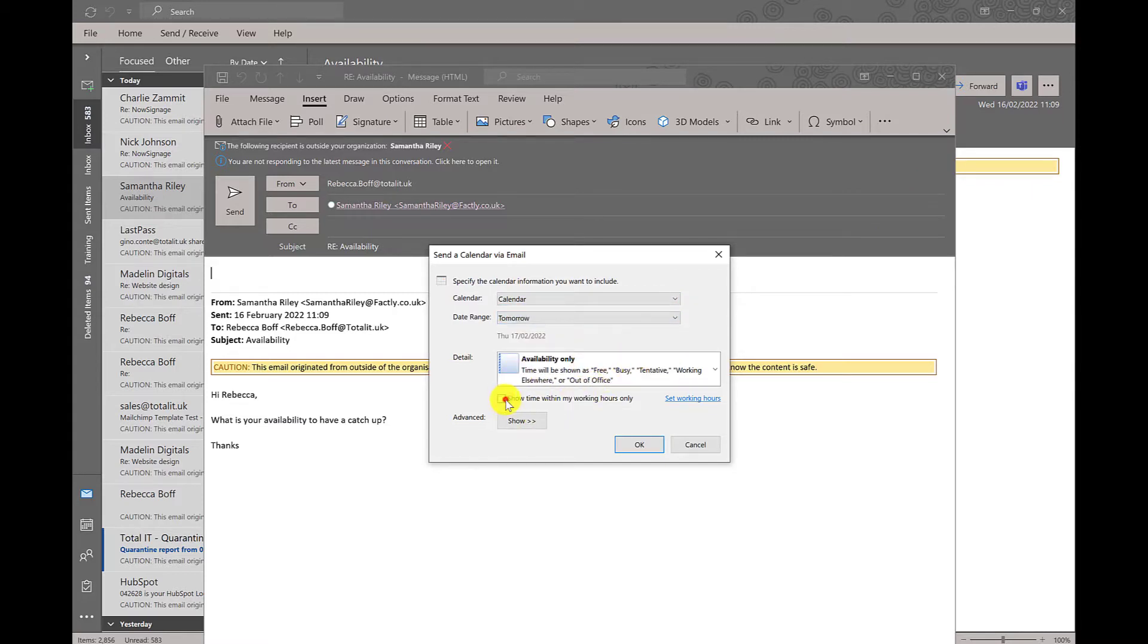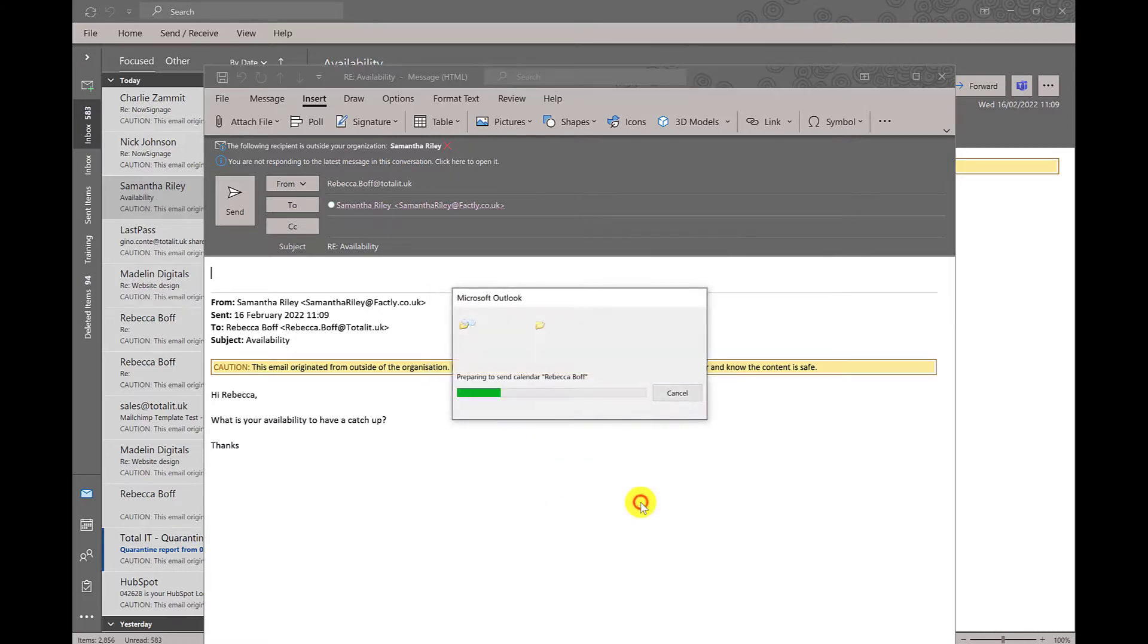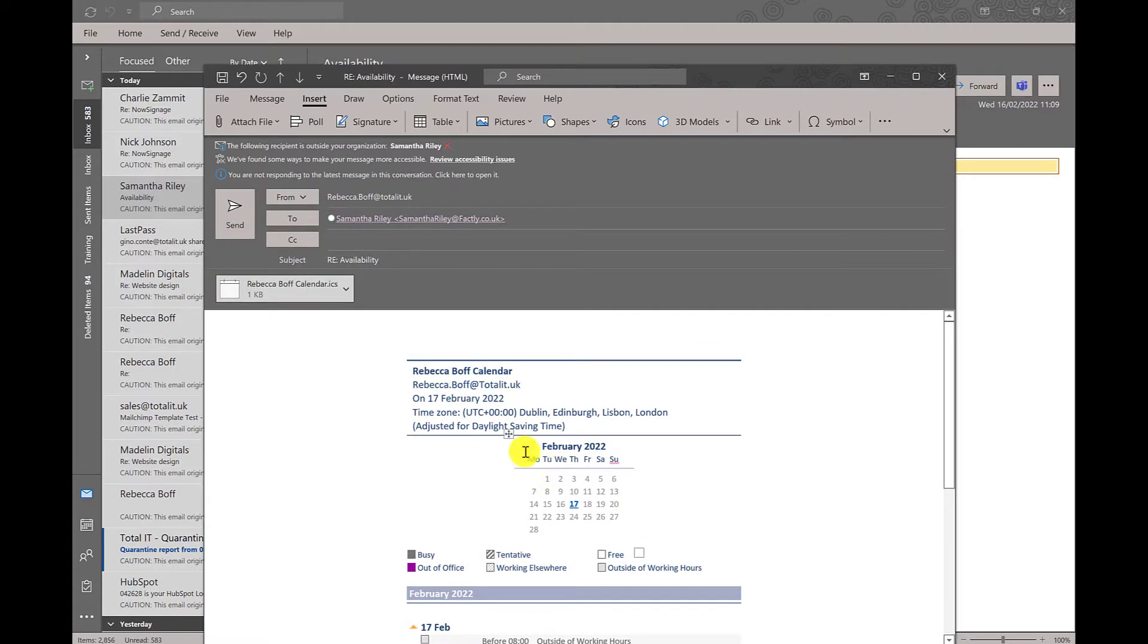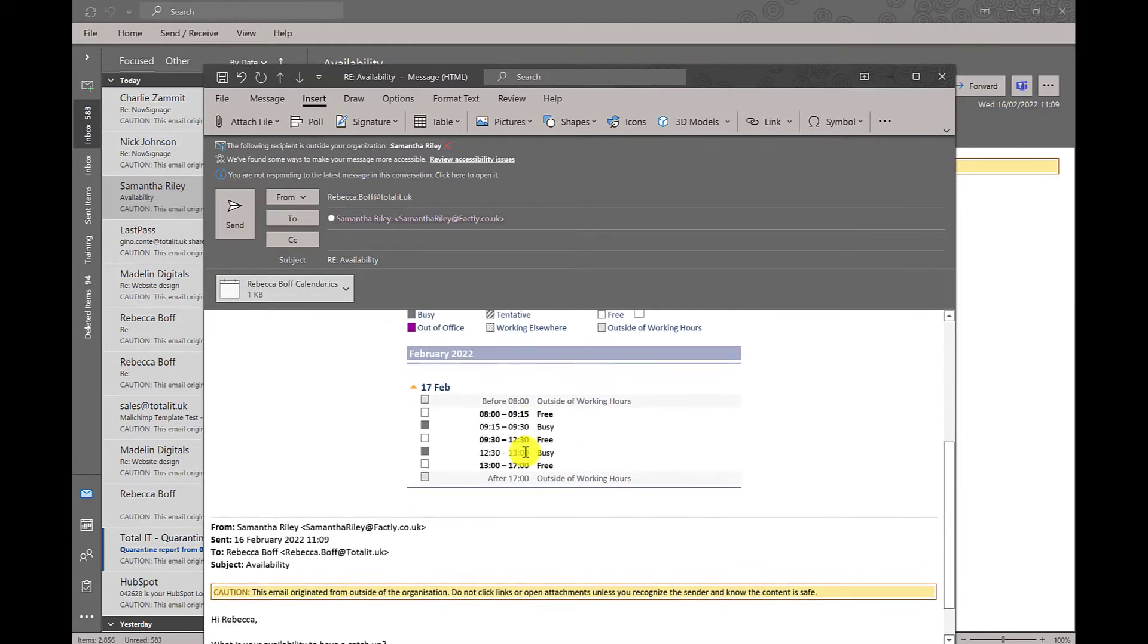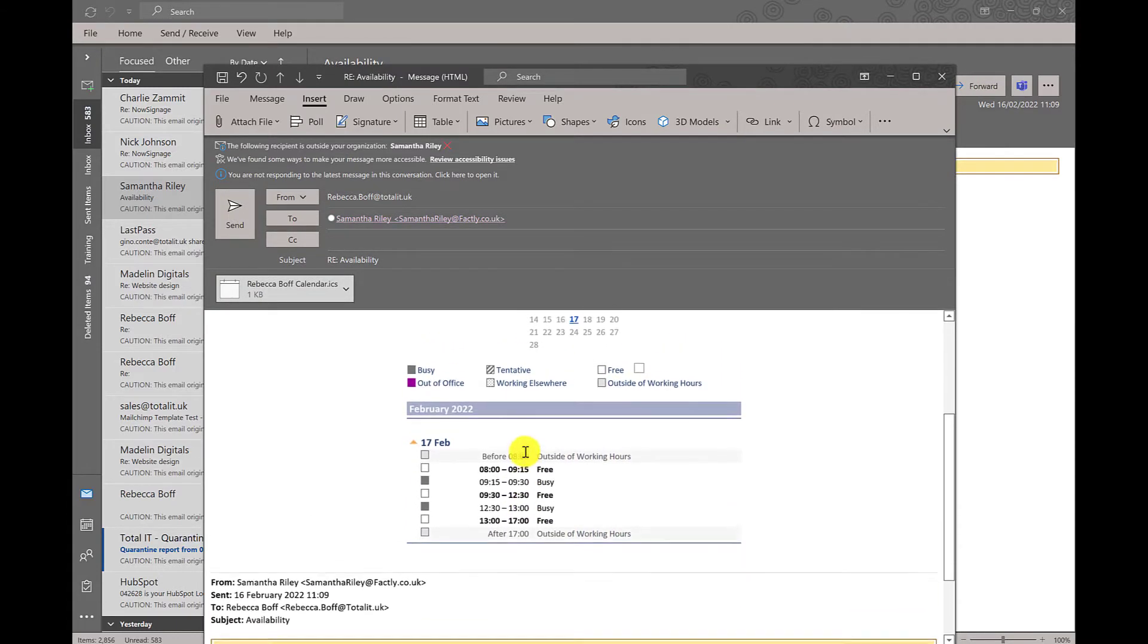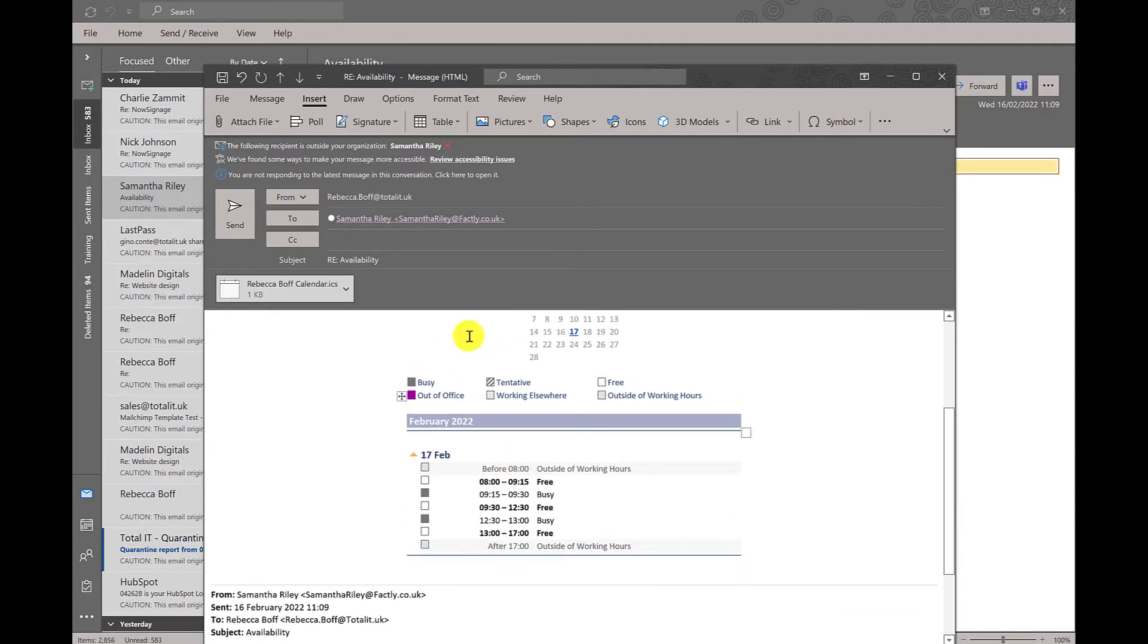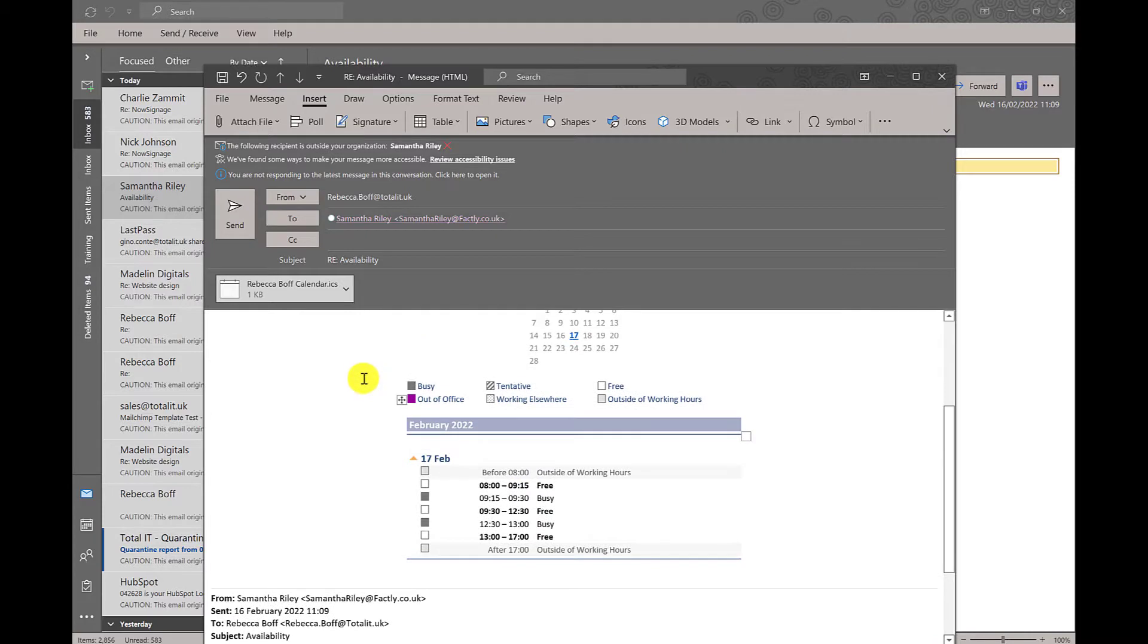There are advanced options like only showing working hours, including details of items marked private, or attachments within calendar items if found necessary. Once we have chosen our settings, we can then send this off to the recipient and they can choose when to set up the meeting based on your availability.